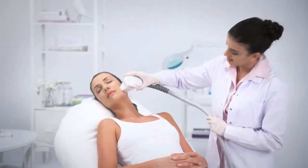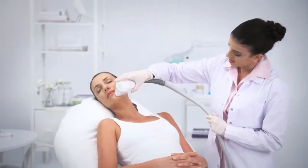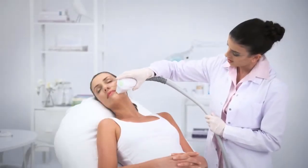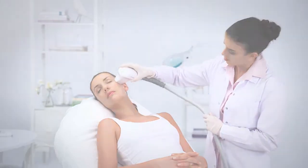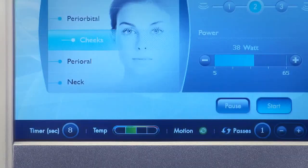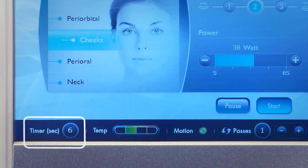RF emission is delivered continuously for 30 seconds. We call this period of emission a pass. On the lower part of the screen, you can see the pass duration timer, which shows a countdown of 30 seconds. The system will automatically stop each pass after 30 seconds of RF emission.